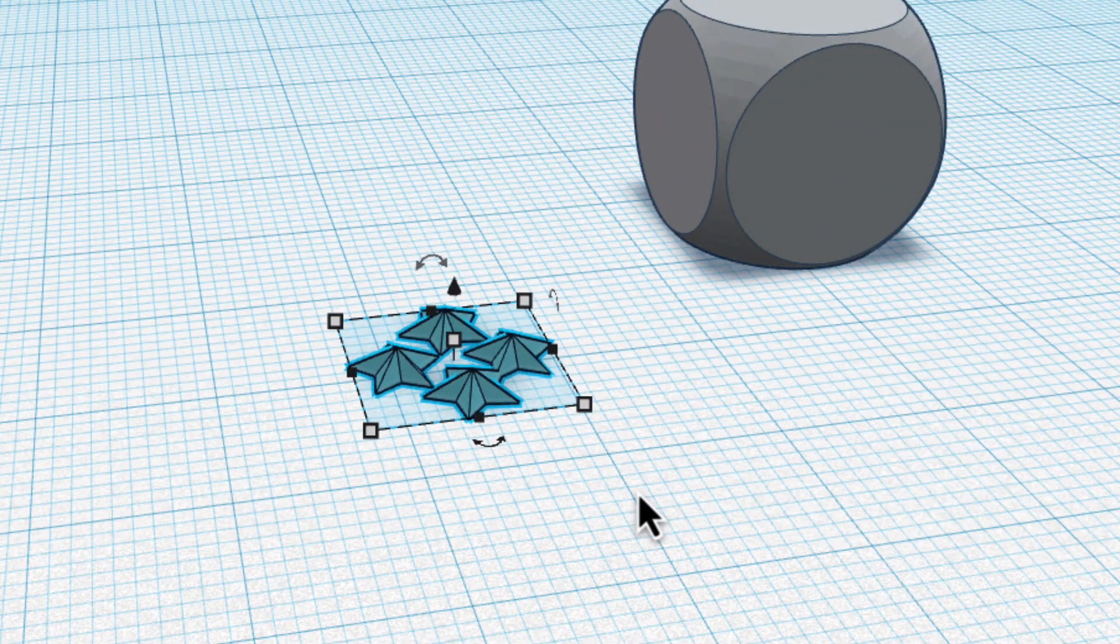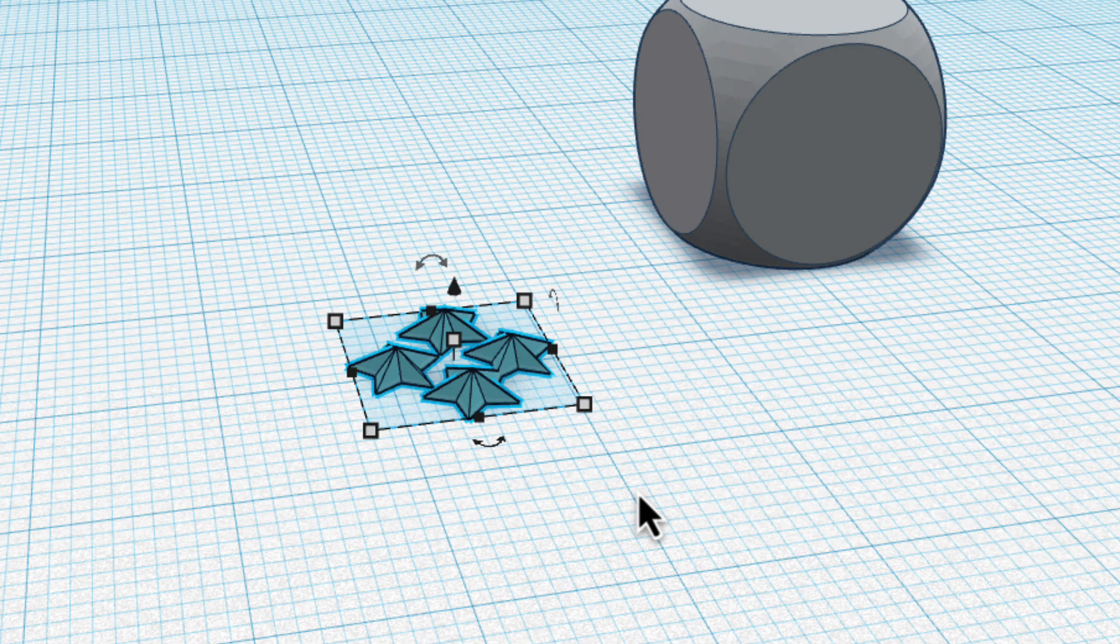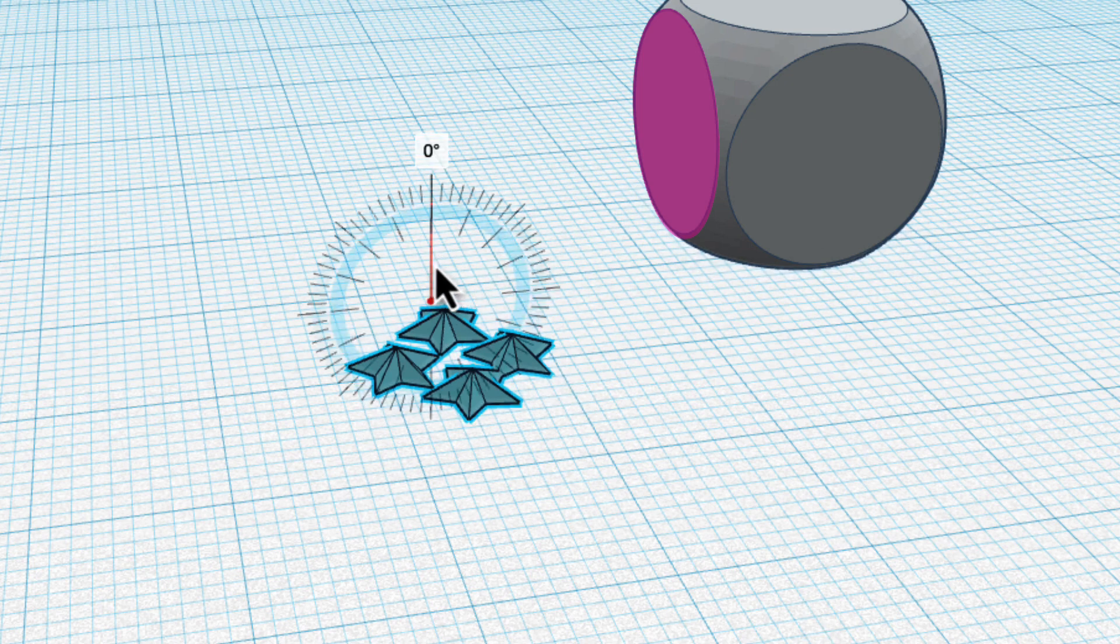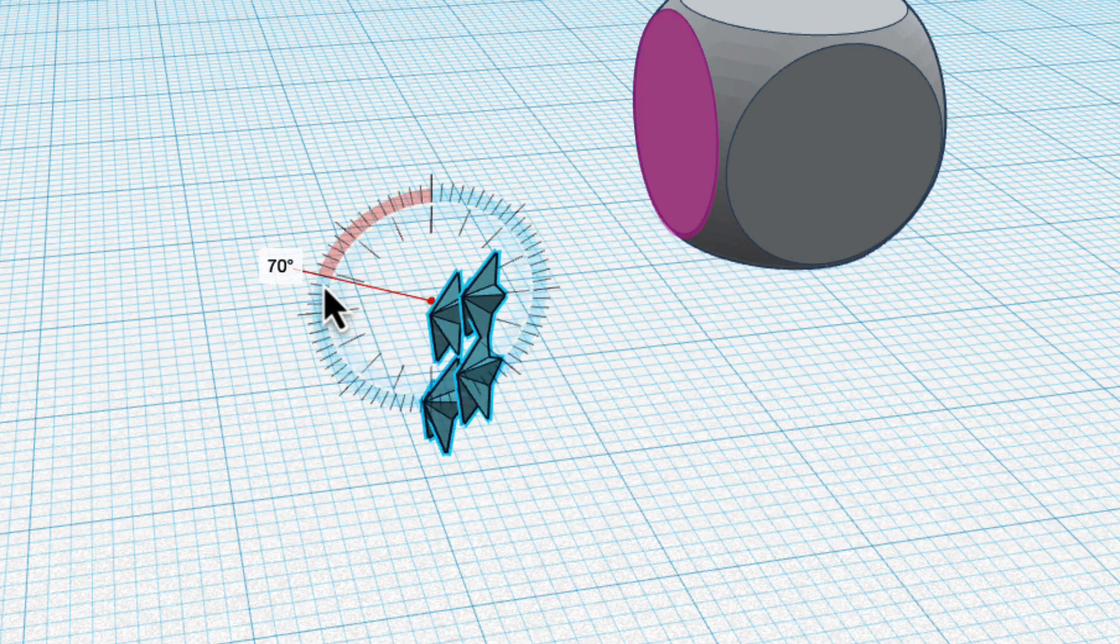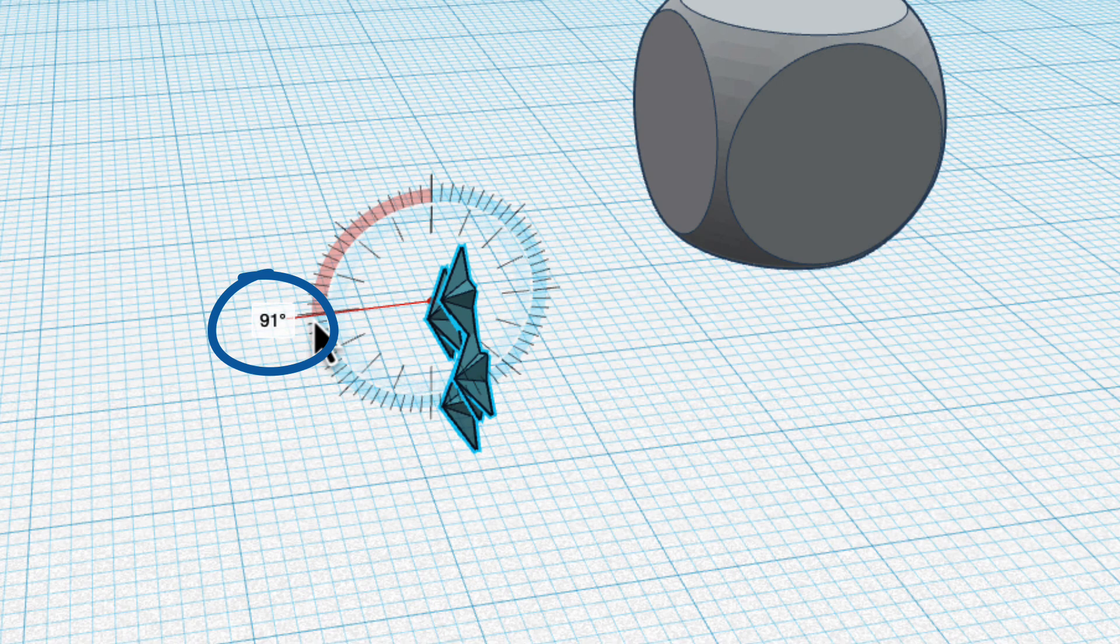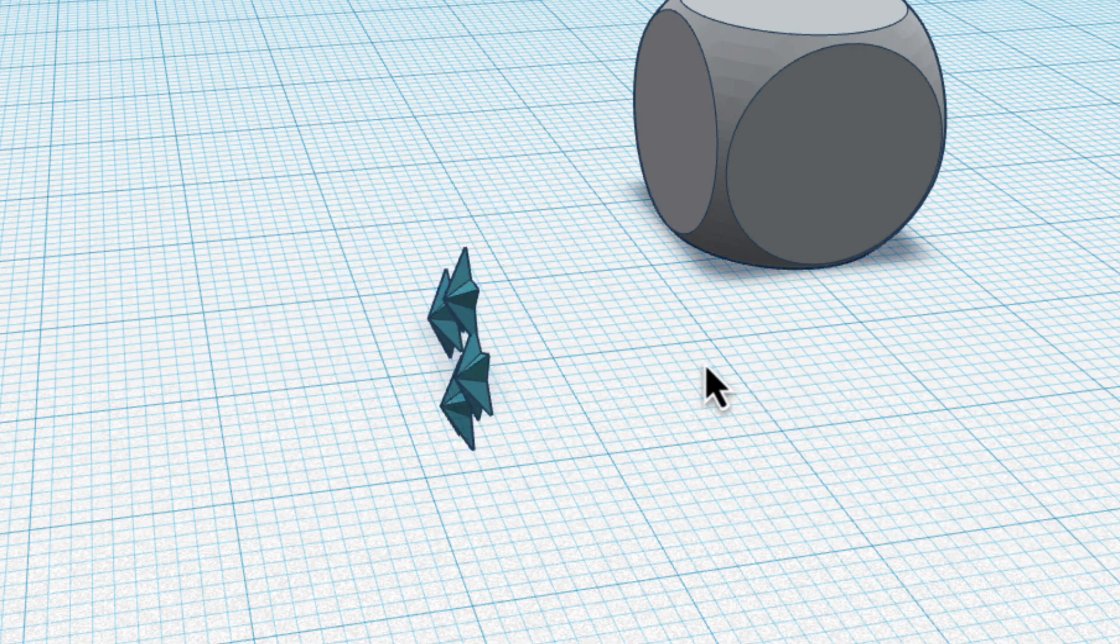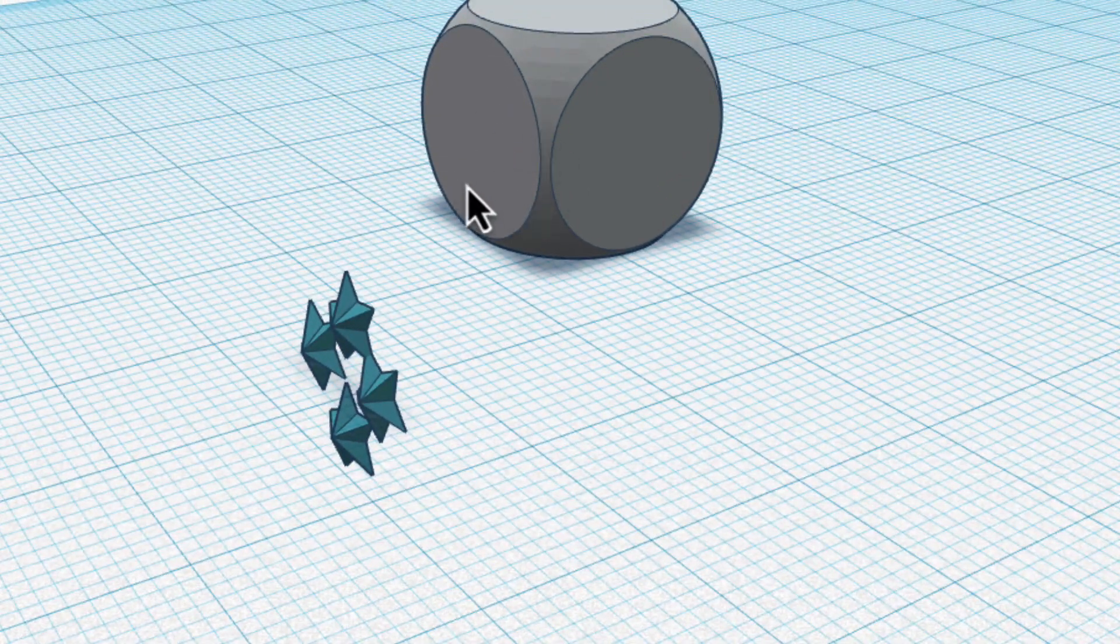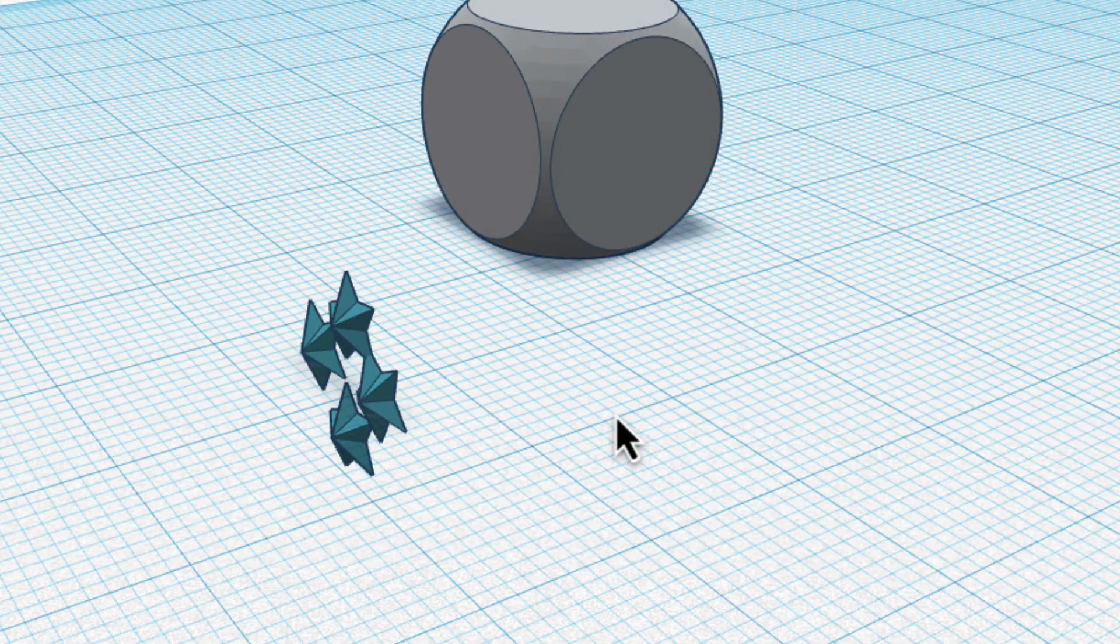And this is really useful as well when you move the work plane. For example, let's say I want to put this object on the side of this box. So what I can do is rotate this first. I'm going to rotate it 90 degrees and now I want to get it exactly on this side.